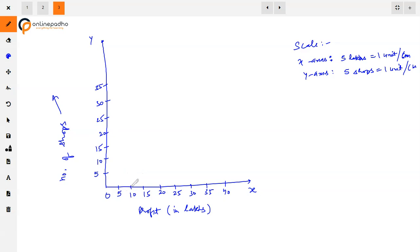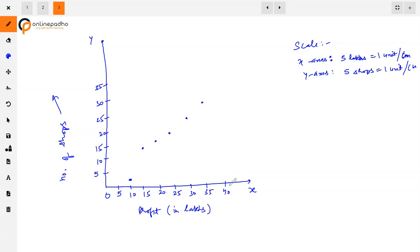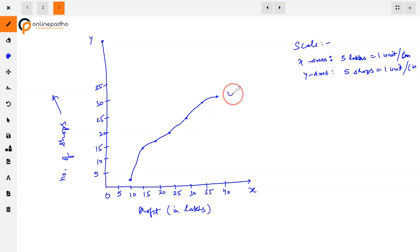For the less-than type ogive, we plot the upper class boundaries against the cumulative frequencies: at 10 we have 2, at 15 we have 14, at 20 we have 16, at 25 we have 20, at 30 we have 23, at 35 we have 27, and at 40 we have 30. We join these points freehand to get the less-than type ogive curve.